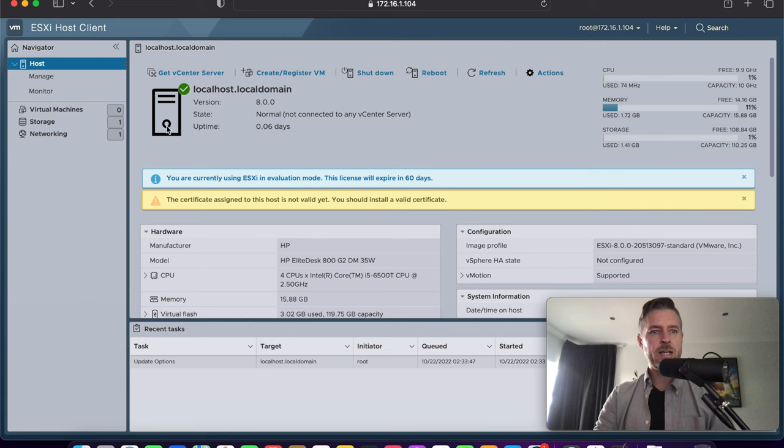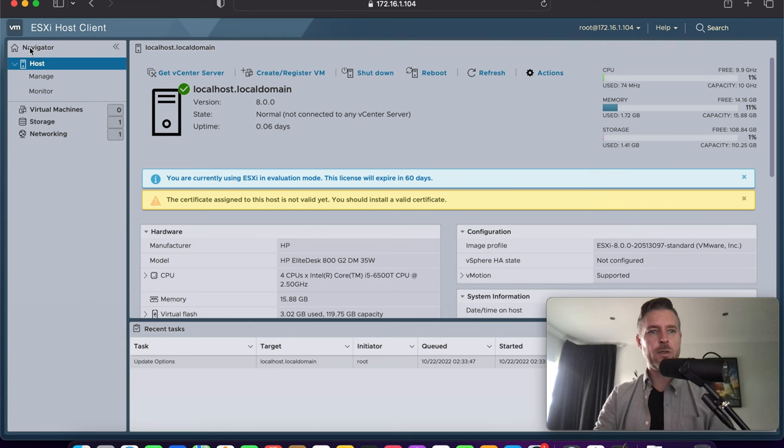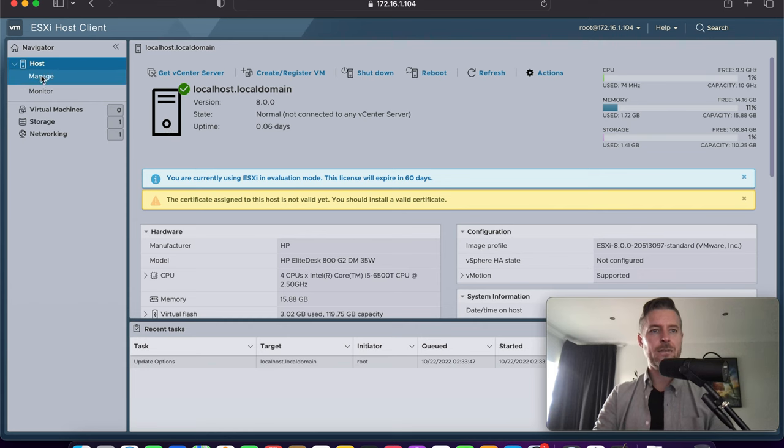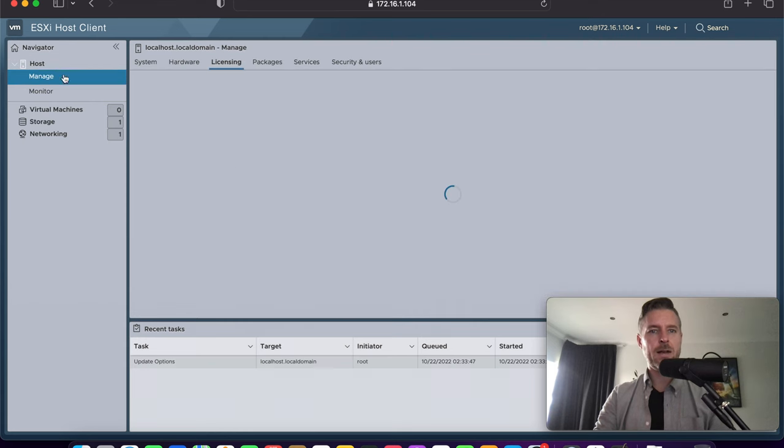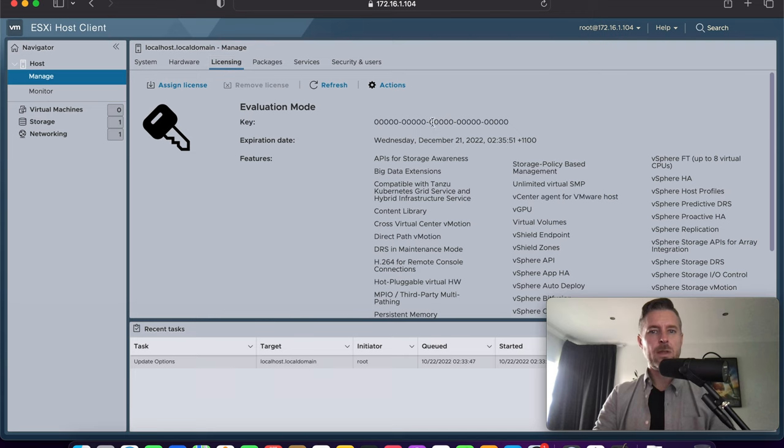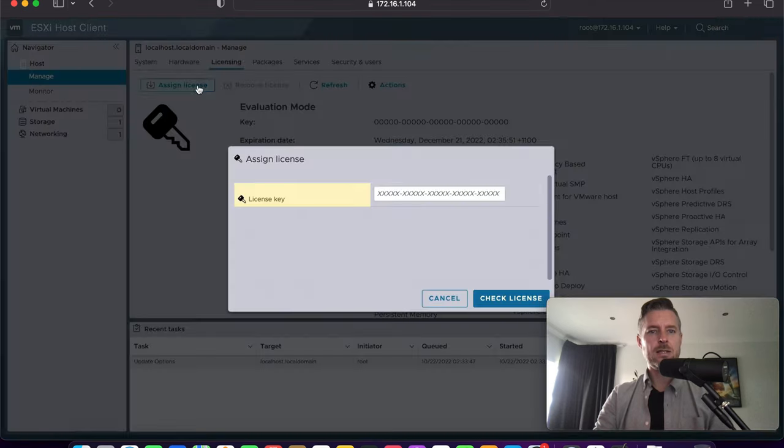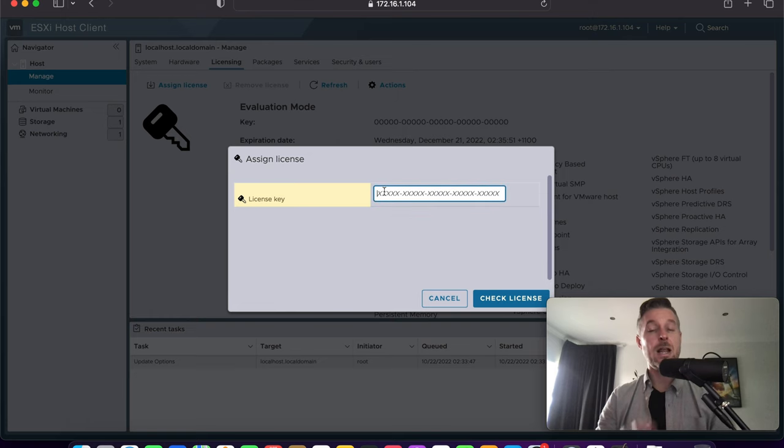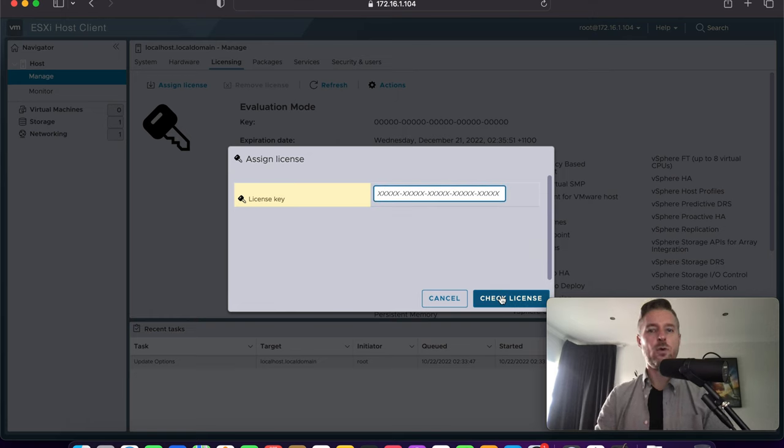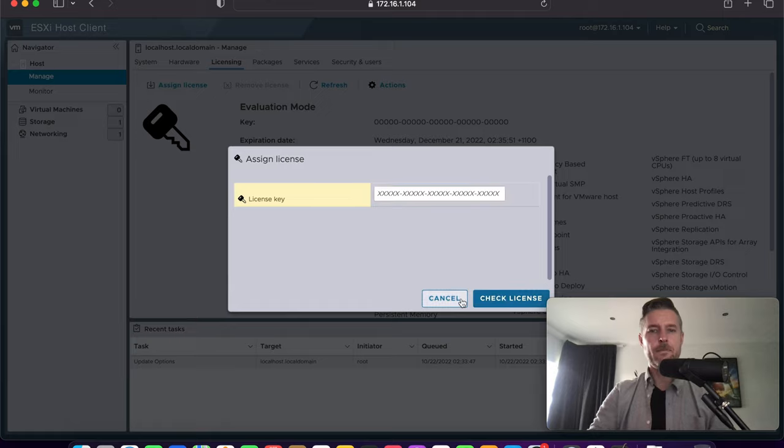Assigning a license to host is quite easy. You're going to go into the manage tab on the very far left under navigator and then licensing. You'll see that there is currently no license there. We're going to say assign license. And this is where you paste in that key. And then you can fully use ESXi for free. Done. Finish.